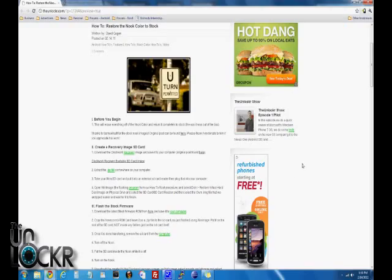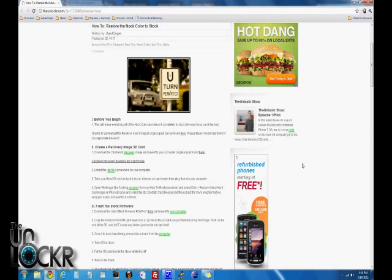Alright, before we begin, this will erase everything off of the Nook Color and return it to completely stock, basically the way it was out of the box. So if you've loaded ROMs or flashed stuff, it doesn't matter. This is going to get it all the way back to the way it was when you first got it. This is good if you want to turn it in for warranty or if you just want to start over with your rooting and loading ROMs.